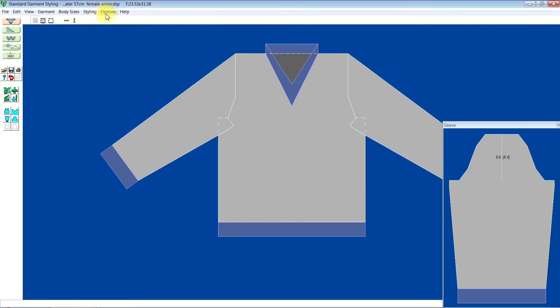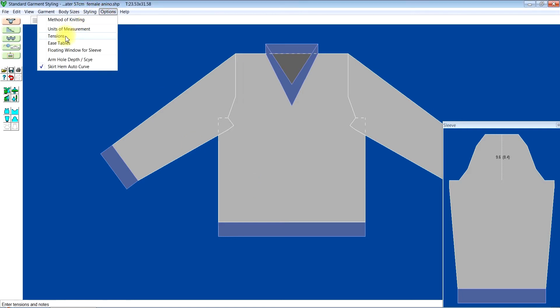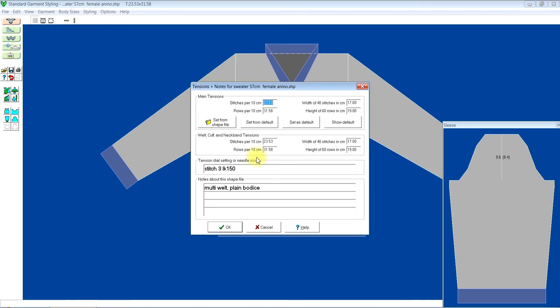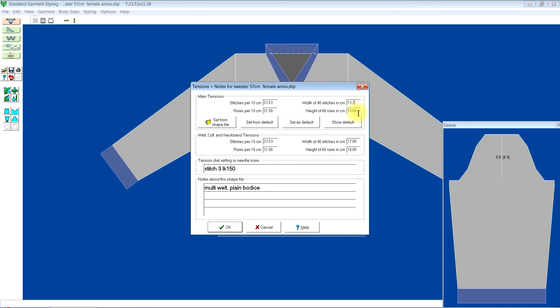Then you click on tension. Here I'm going to put the tension of my SK280 which is 30.2 cm between 40 stitches and 13.5 cm between 60 rows. I'll repeat the same here.